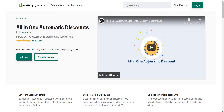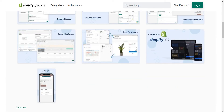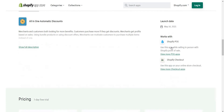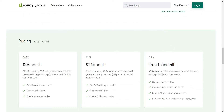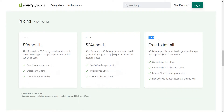The app also has Shopify POS support. For pricing, we offer three plans: Base, Wide, and Flex. The Flex plan is usage-based — if you don't want to pay a fixed monthly amount, you can use Flex. With Flex, we charge $0.50 per discounted order when someone places a discounted order, with a maximum cap of $149 per month.